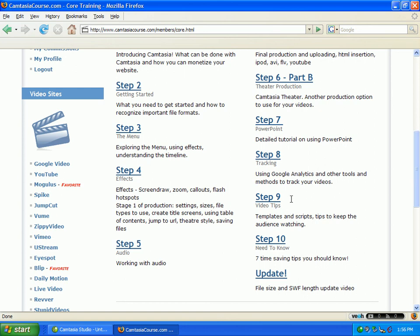Step nine covers video tips, templates and scripts, and tips to keep the audience watching — helpful hints on how to bring in the audience and keep them interested. I hope I'm keeping you interested here! And then step ten covers seven time-saving tips you need to know.